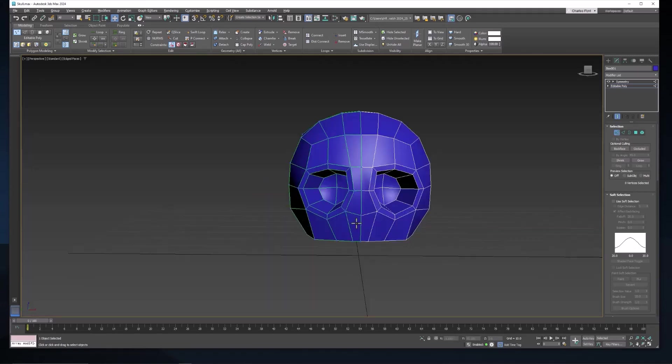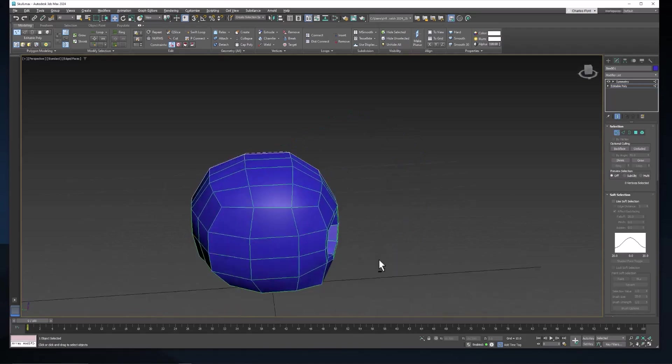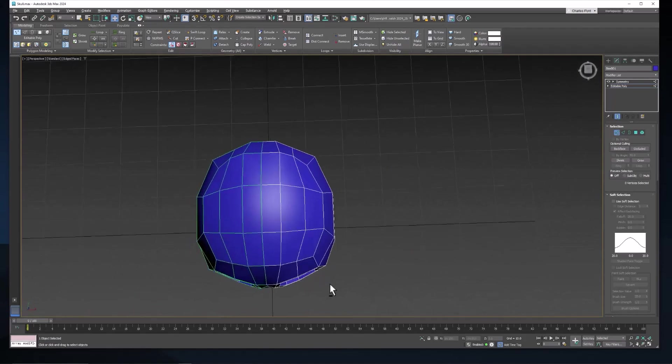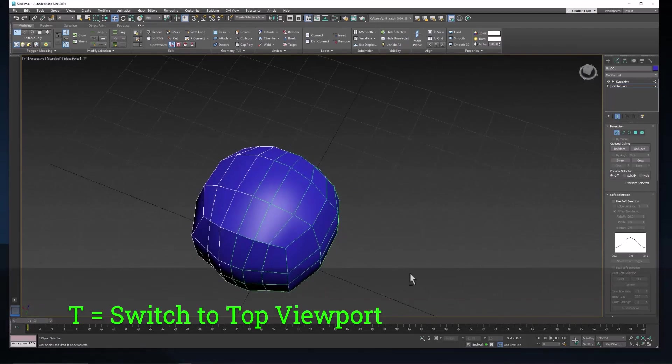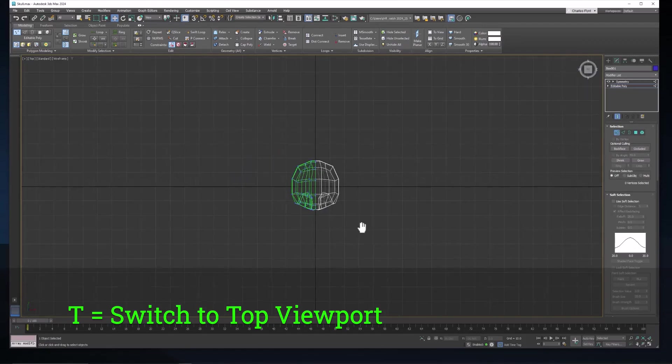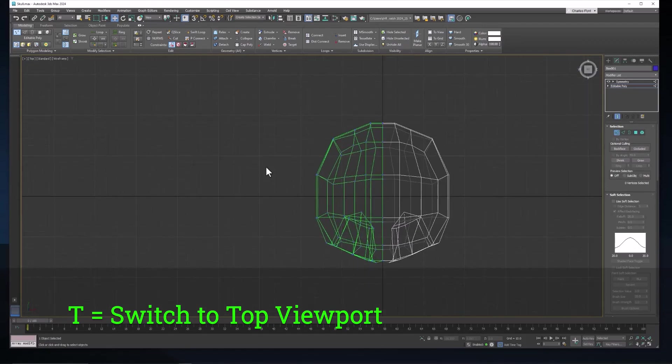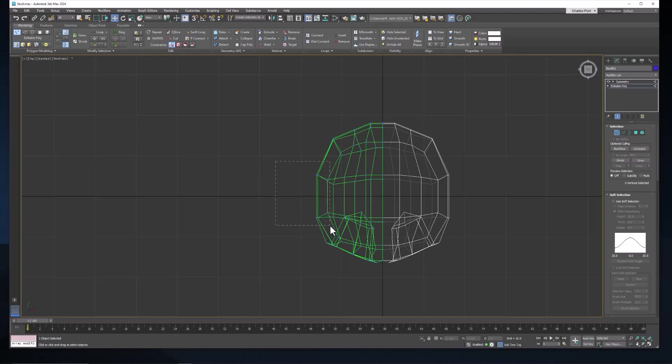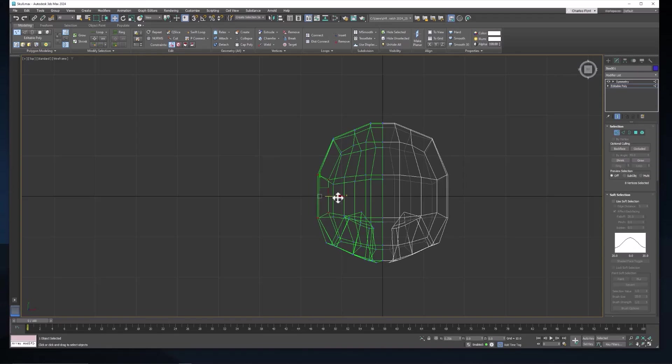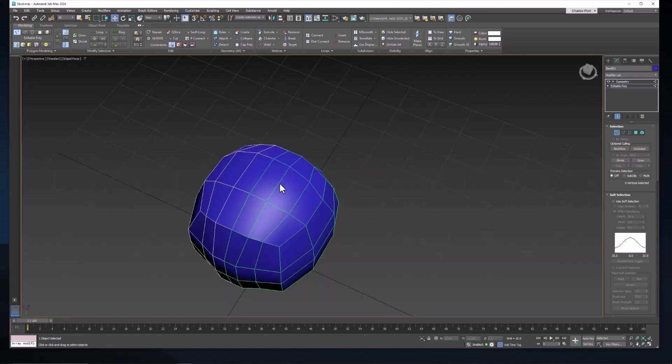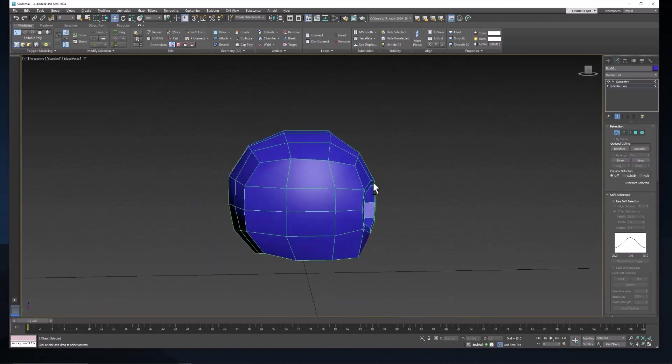Switch back to perspective view and take a look. From the top, let's hit T on the keyboard and go to the top. I feel like these need to come in some, but just a little. Go back to perspective and see what that did.